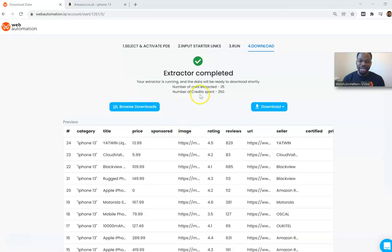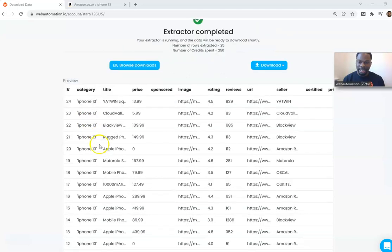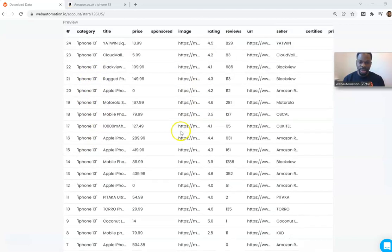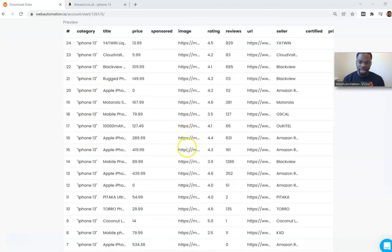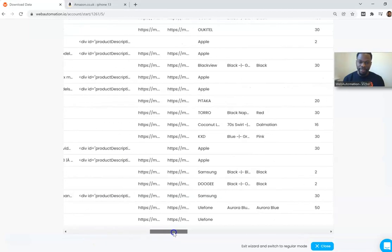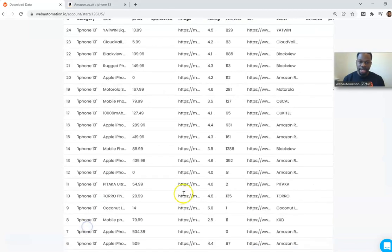Now we can see it's completed, we've got 25 rows, we can check out the preview of the data, see the categories, see if it looks fine, have a scroll. Data looks fine.